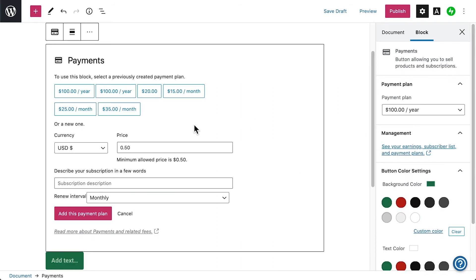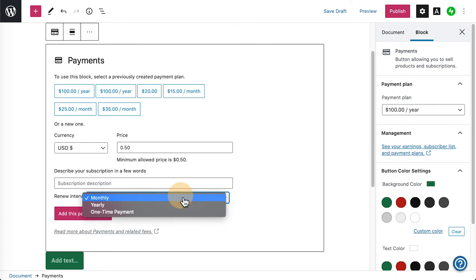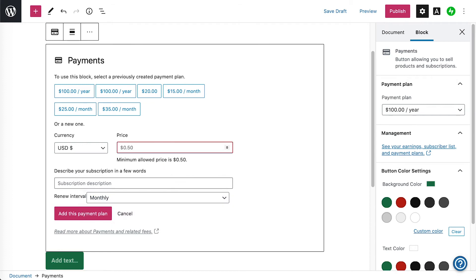For physical and digital goods, physical and digital services, and donations or tips for your organization or creative pursuits, the payments block allows you to simply place a button on your website to register new members and process their payments.